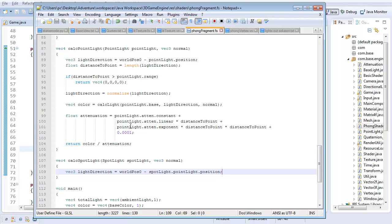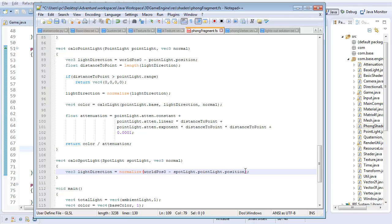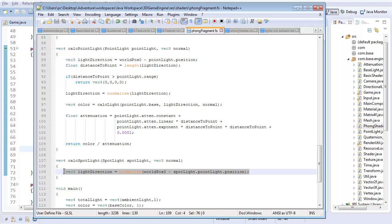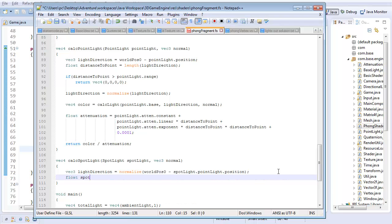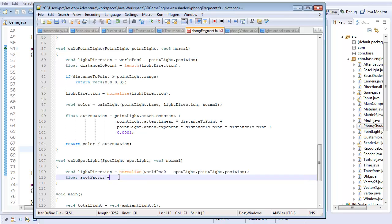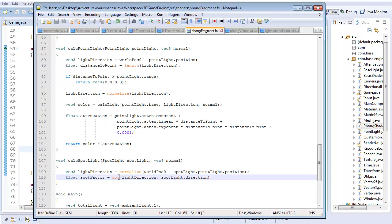So vec3 light direction, which is going to equal worldpos0 minus spotlight.pointlight.position. And that's going to tell me what direction it's actually going in. And of course I'm eventually going to, well I might as well go ahead and do that now, I'm going to want to normalize this. So now I know what direction the light's actually facing. Or well, I shouldn't say the direction the light's actually facing. This is the actual direction from the light to whatever pixel we're calculating.